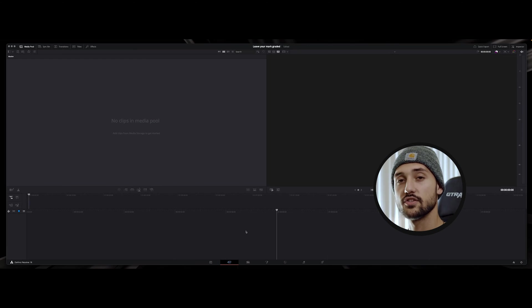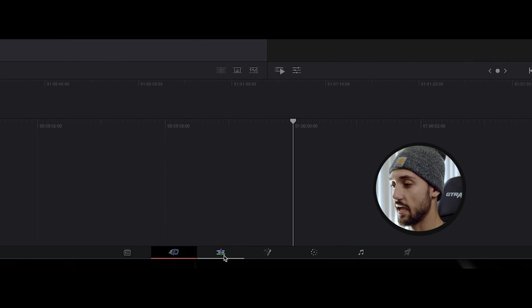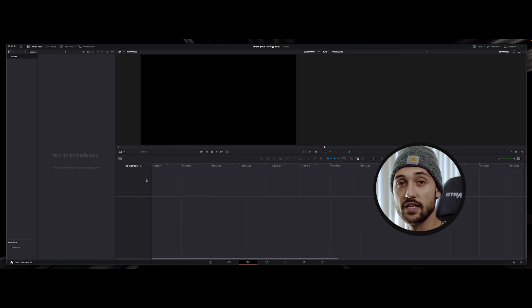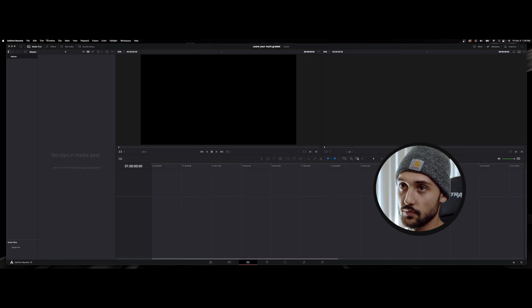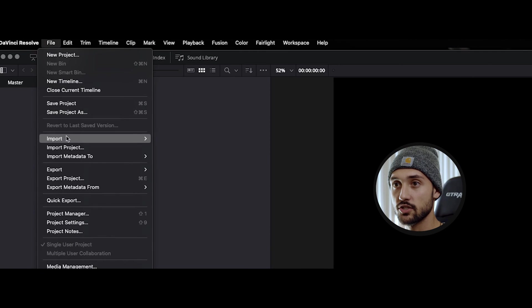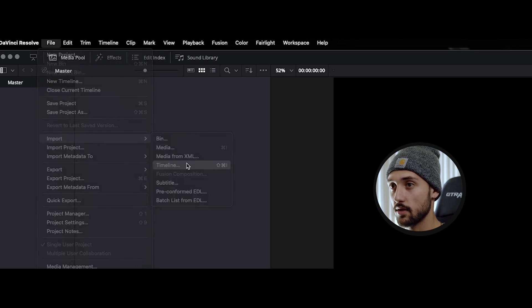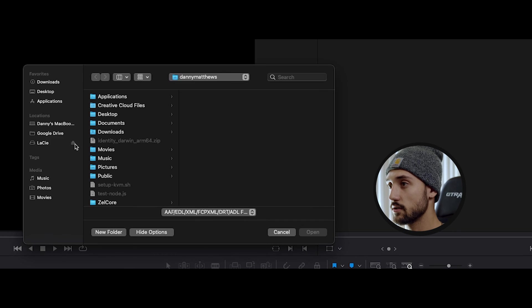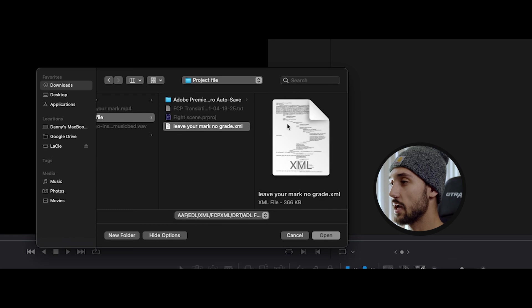Now we are in DaVinci Resolve. What we're gonna want to do next is go over to edit that way you can import the XML file and then you can go over to color grading it. So first we have to come up here to file and make sure you go to import, come down here to timeline. We're importing a timeline and we're gonna go ahead and find where that XML file is that you saved and then go ahead and click on it and make sure you open it.